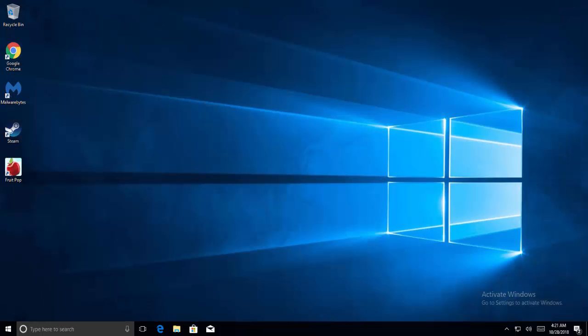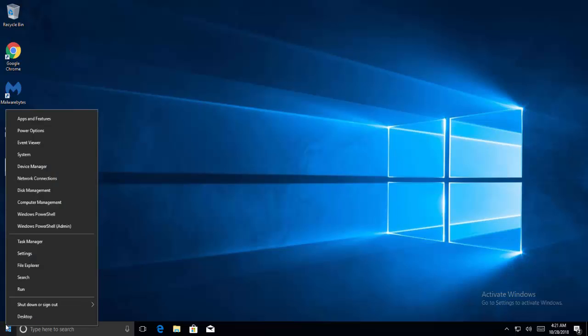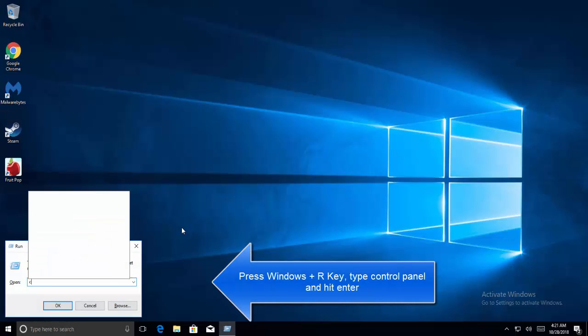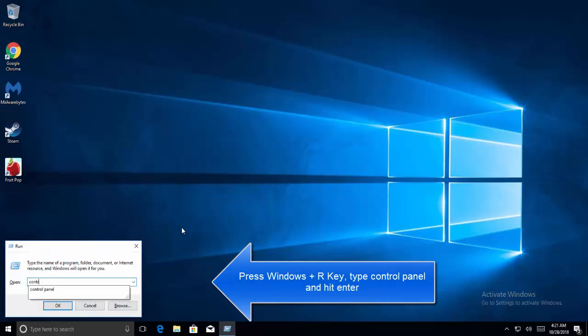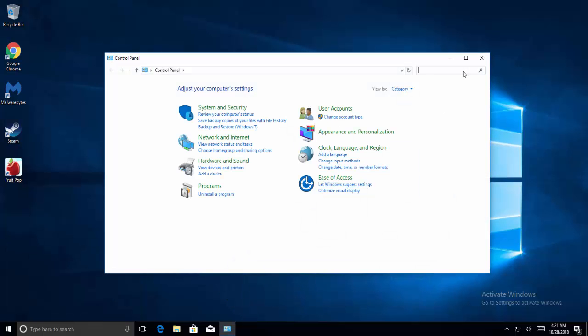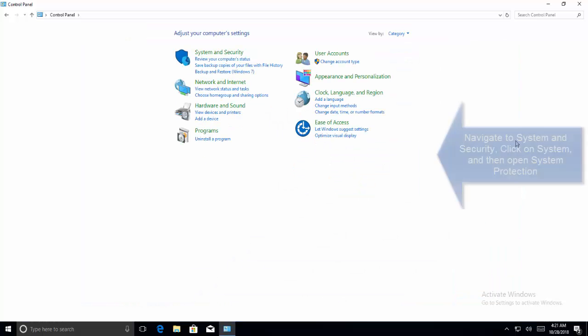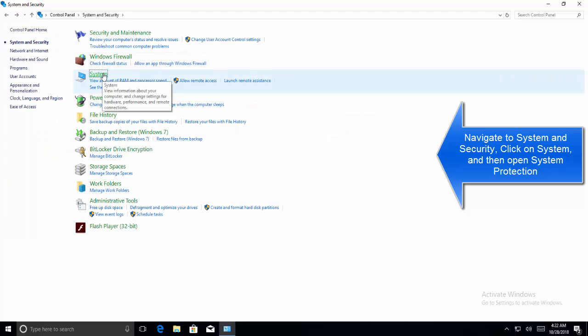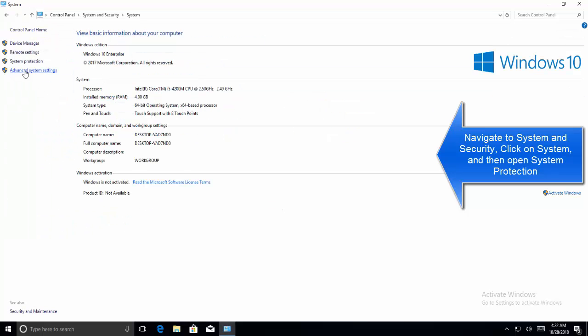Close this window and open Control Panel. Press Windows and R key, type control panel in the Run dialog and hit Enter. Control Panel will open. Go to System and Security, select System, and click on System Protection.